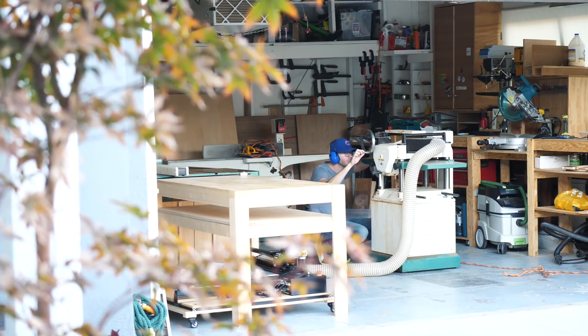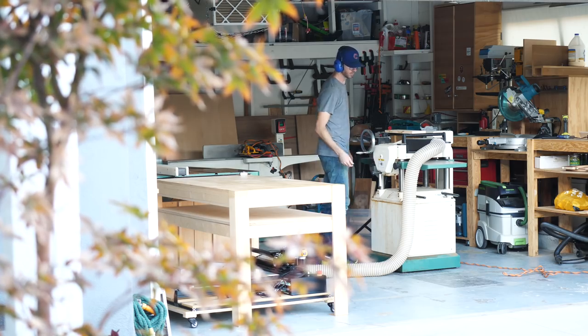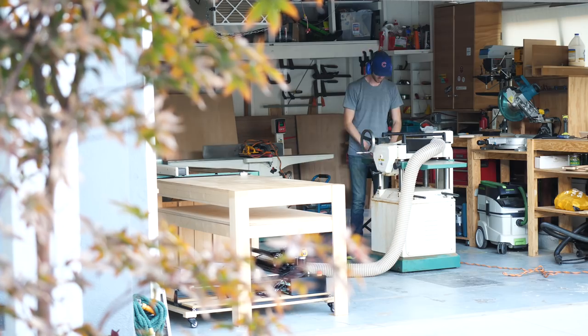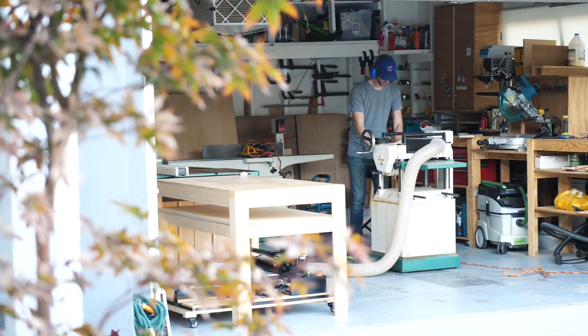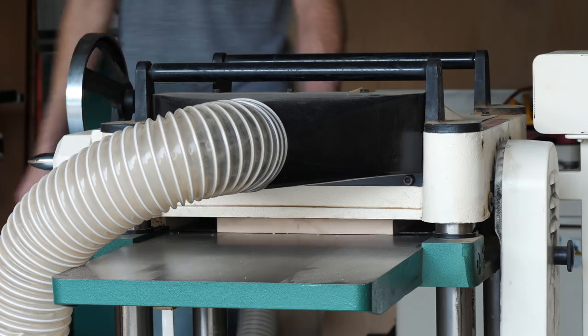After I had roughed out the three basic pieces that are going to make up this stand - the top, the back, and the angled shelf - I headed over to the planer to get everything down to the proper dimensions.